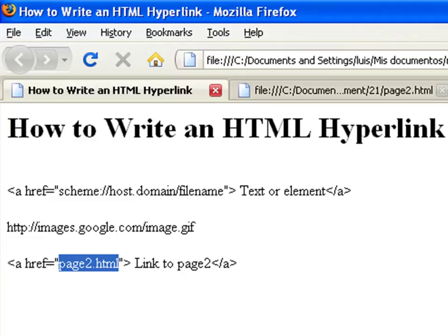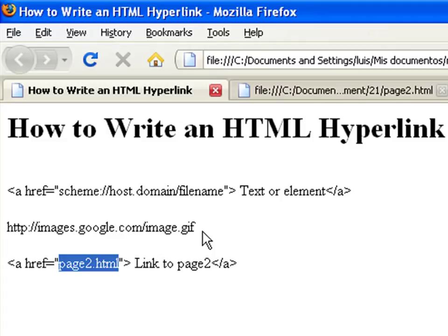If you use an absolute URL, you have to specify the entire path including scheme, host, domain, and file name. For example, this one.